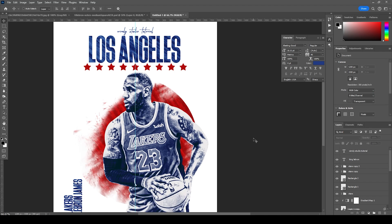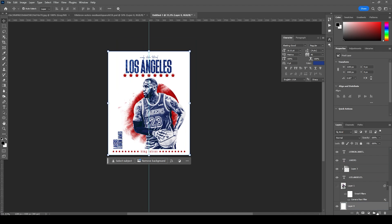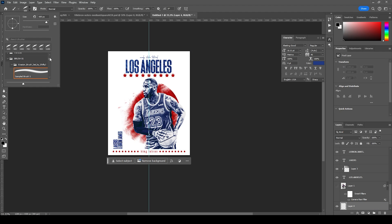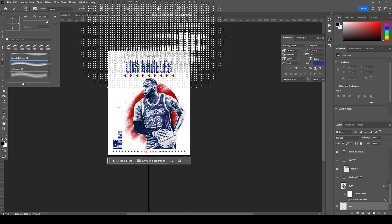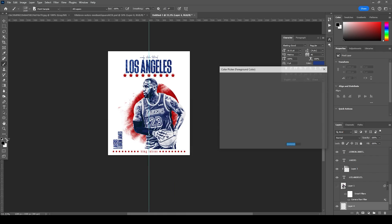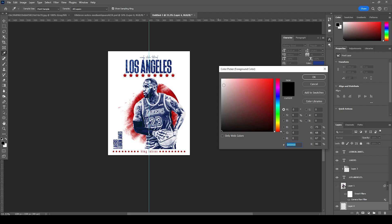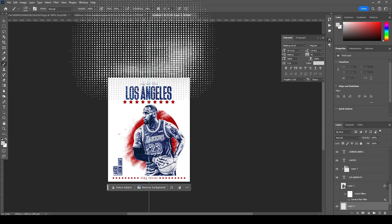Let's go to the very bottom, create a new layer, go to the Brush tool, and use a few halftone brushes. I'll go with this brush and change the color overlay to a little off-white. Let's add a few textures right here.